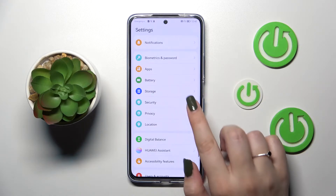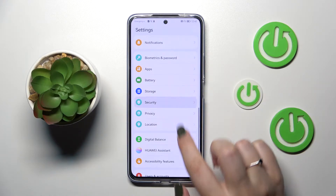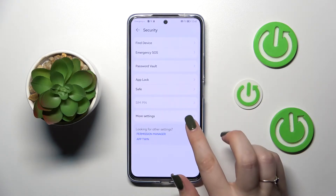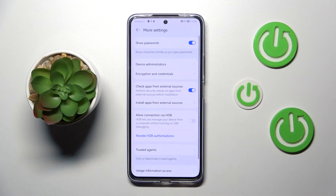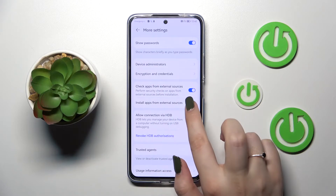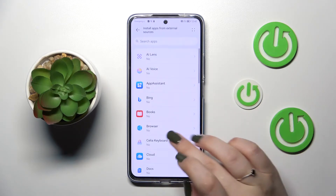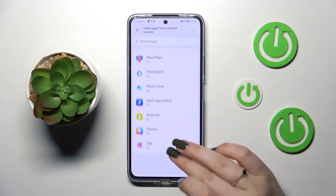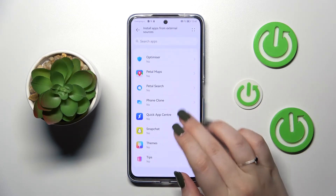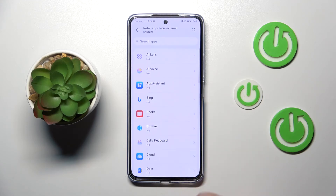Here we have to scroll down in order to find Security. Now let's enter More Settings, and here we have to find the option 'Install apps from external sources.' As you can see, we've been transferred to the list of apps which are allowed or not allowed — just like in my case — to install some content.